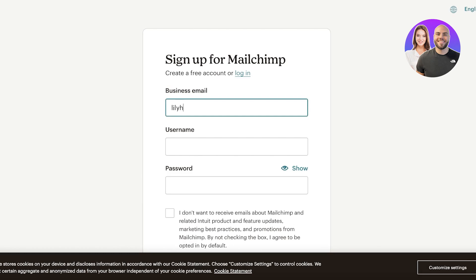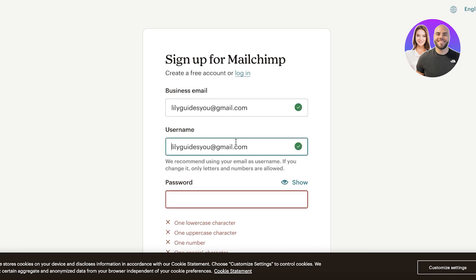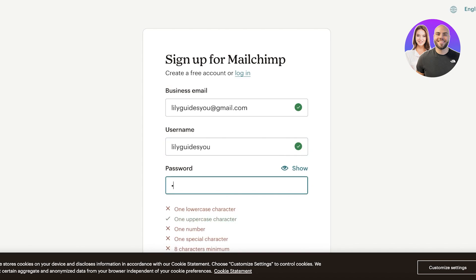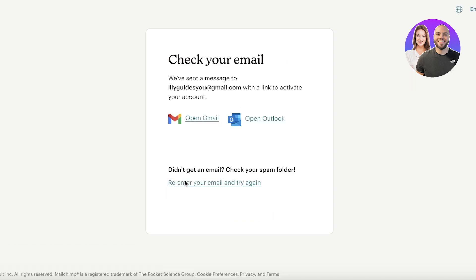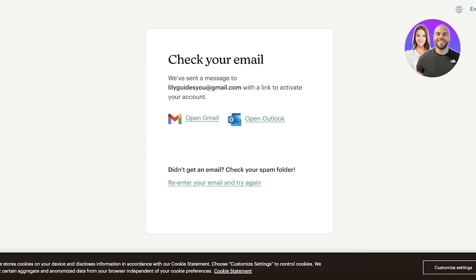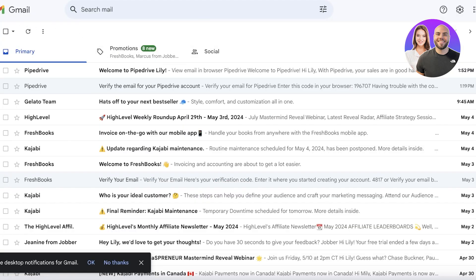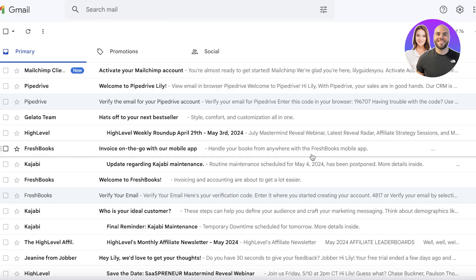Once you do that, enter your business email address, then input your username, and create a password. Click Sign Up, then confirm your email address — I'm confirming via Gmail. Click Activate Account in your email and your Mailchimp account will now be ready.